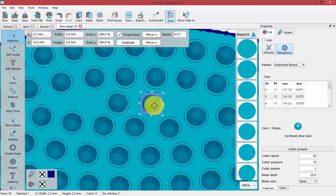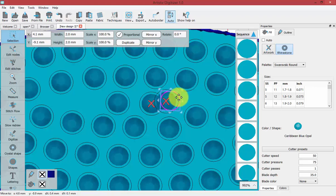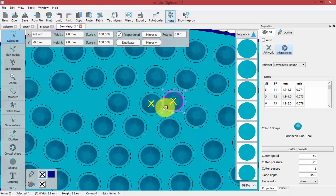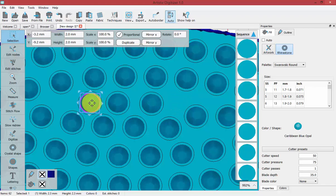Now notice the red X. Red X's mean that the actual crystals are overlapping. Yellow X's mean the crystal offset is overlapping. And obviously no X's means you should be safe.